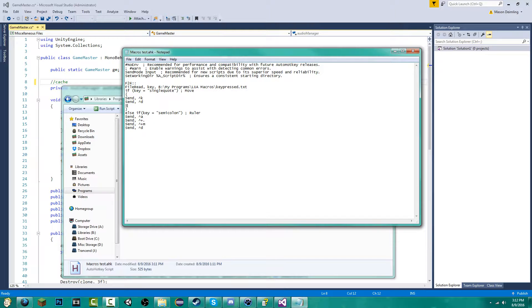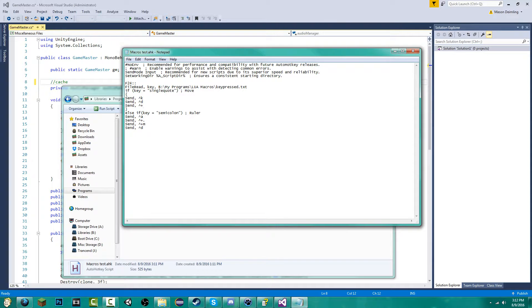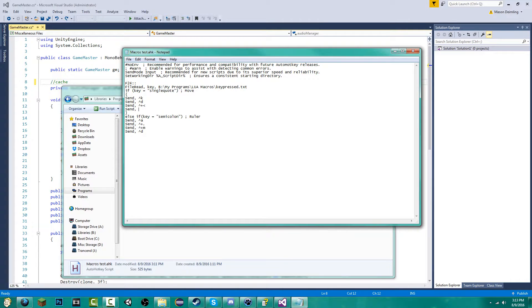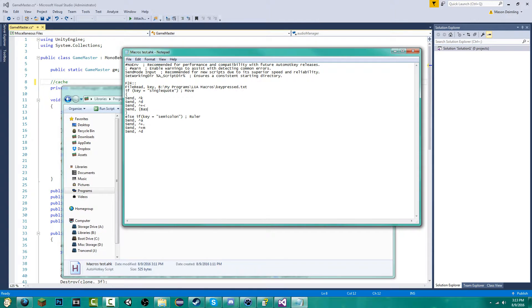add another line and say send. Then you're going to do the control sign, the plus sign, so that's control shift, and then put the less than symbol. Add another line and say send, comma, and then in the brackets, backspace. And close that off.